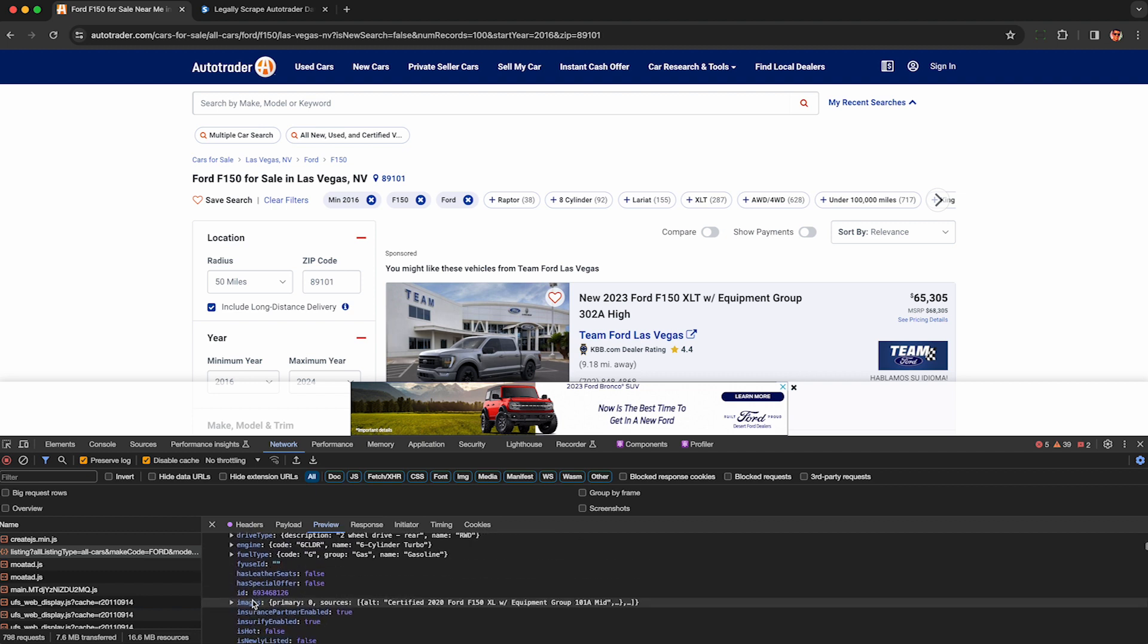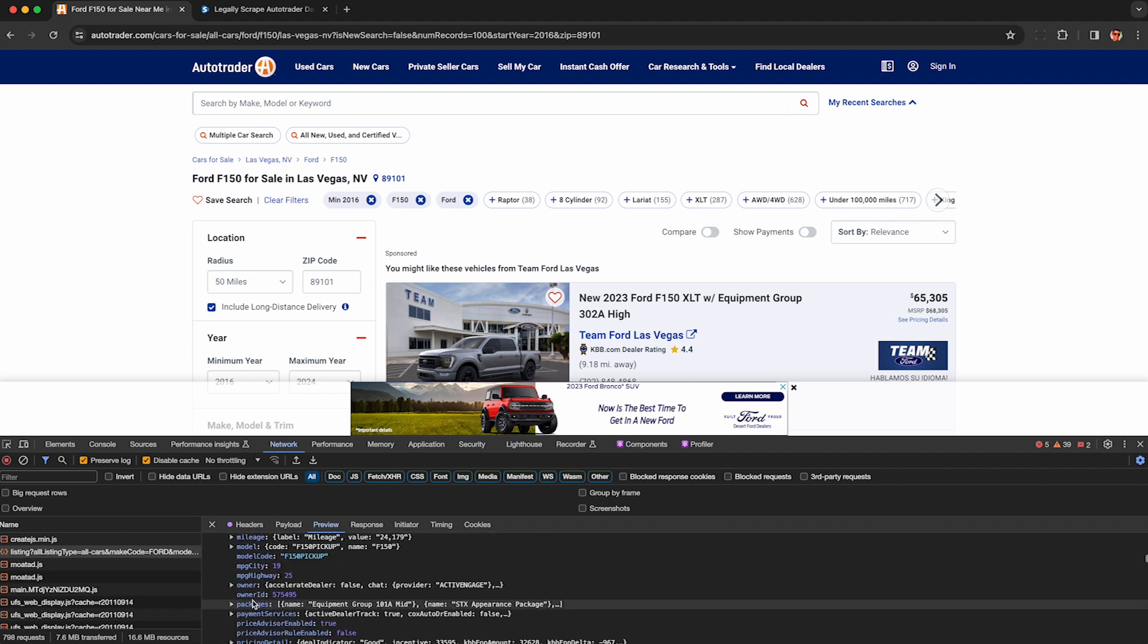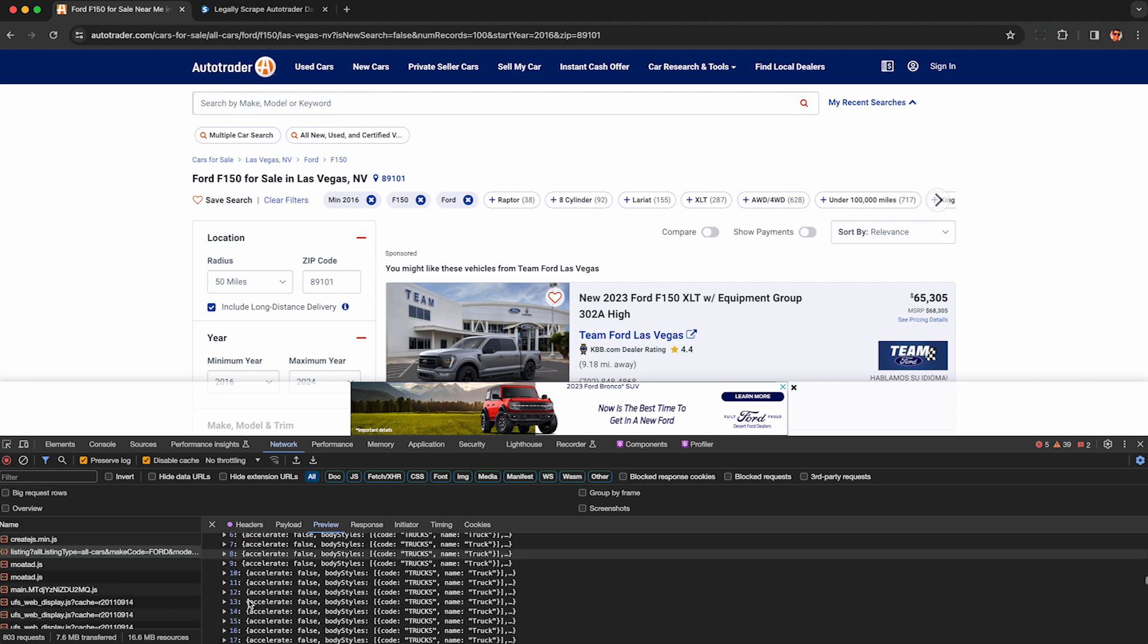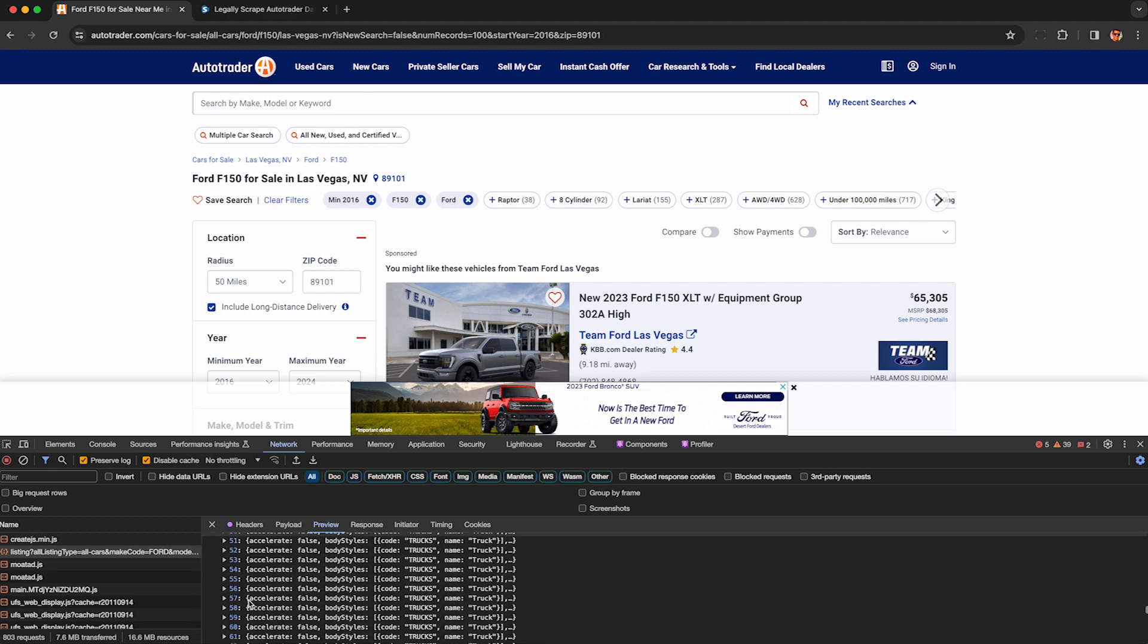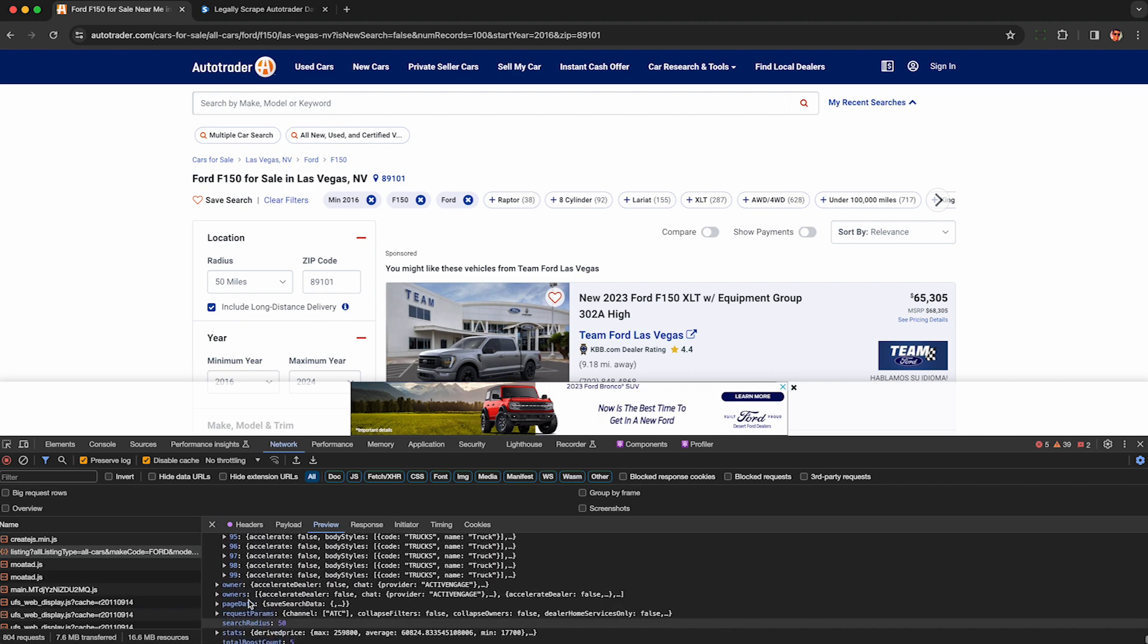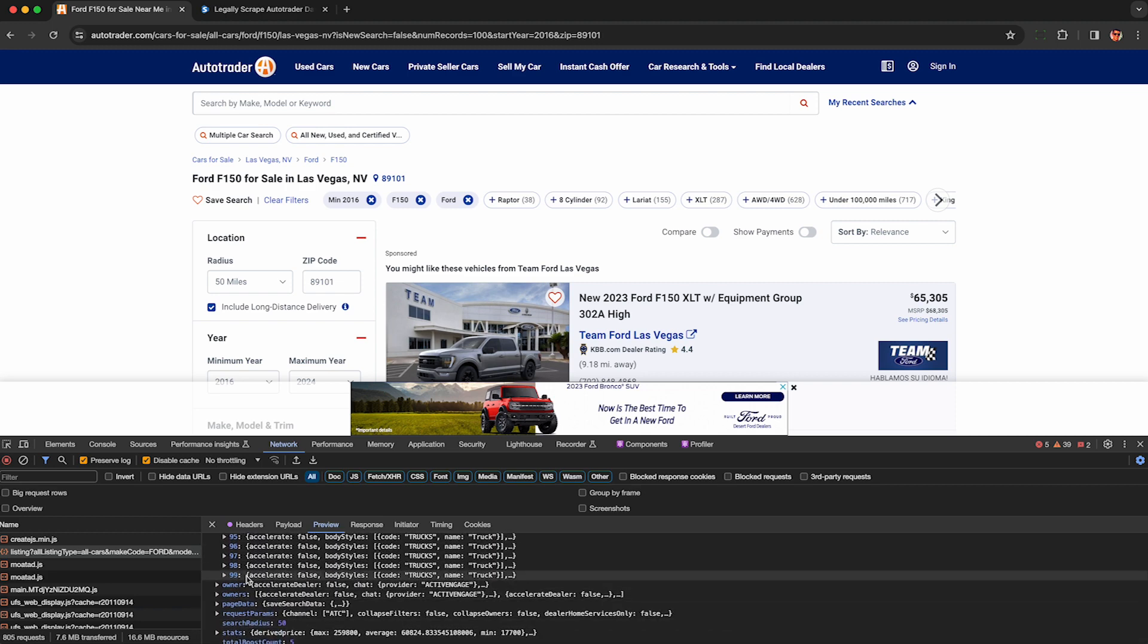So currently AutoTrader is sending a lot of details in their JSON, much more than is actually shown on the page. This may change in the future, so be sure to take advantage of this now if you're watching.